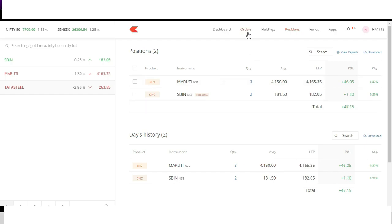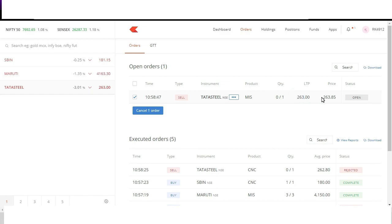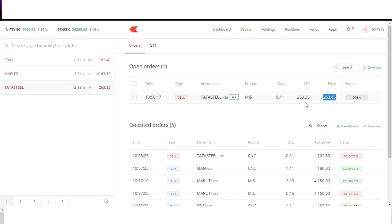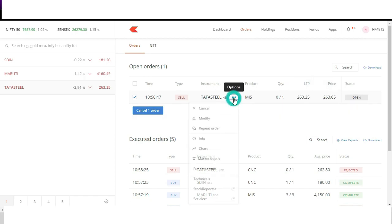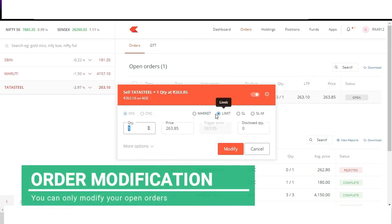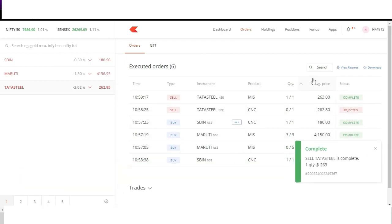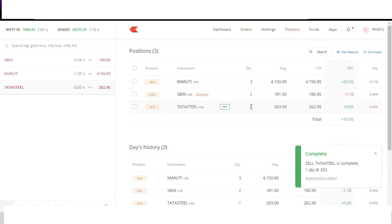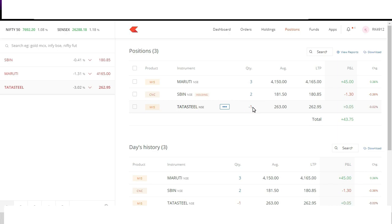If I want to modify my order we can do that, any open order can be modified. Say I change the price from limit to market. Now in position I can see that Tata Steel short has been immediately done and quantity is always in negative for short position. So I can see that in position section Tata Steel is minus one. Minus represents we have shorted it first.